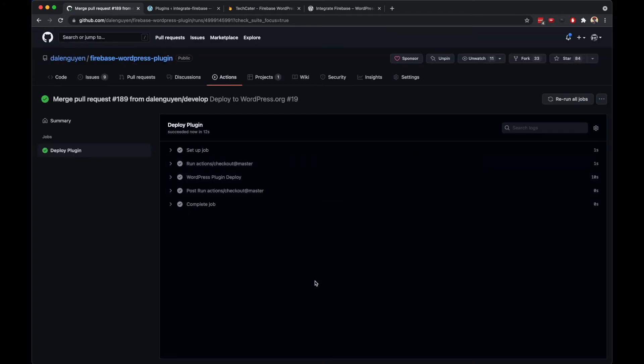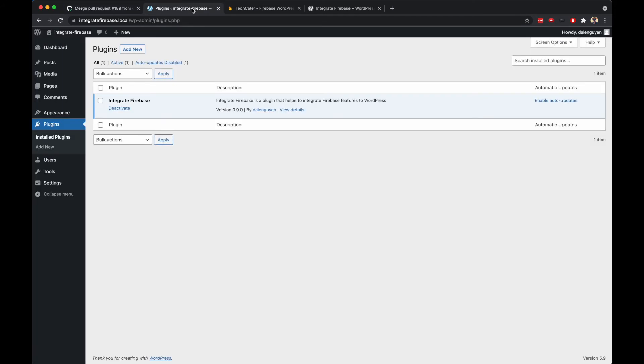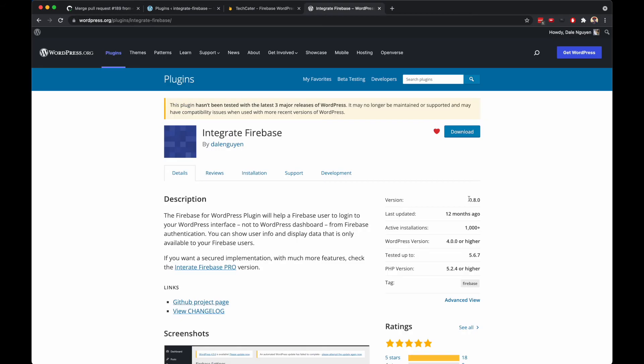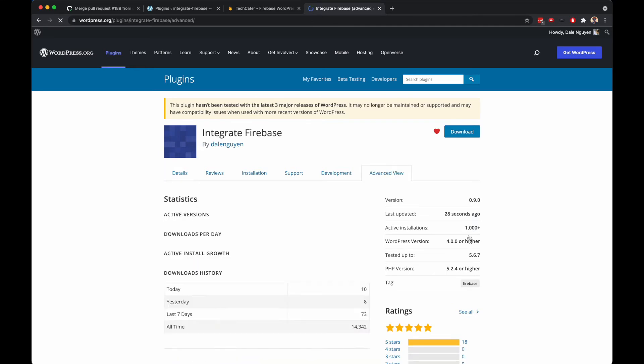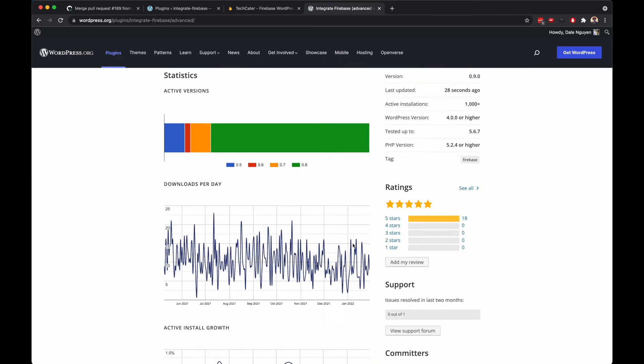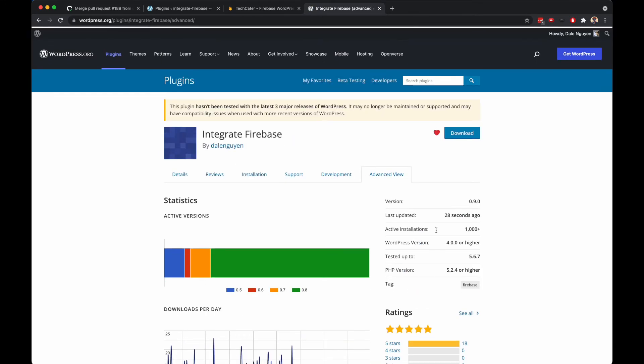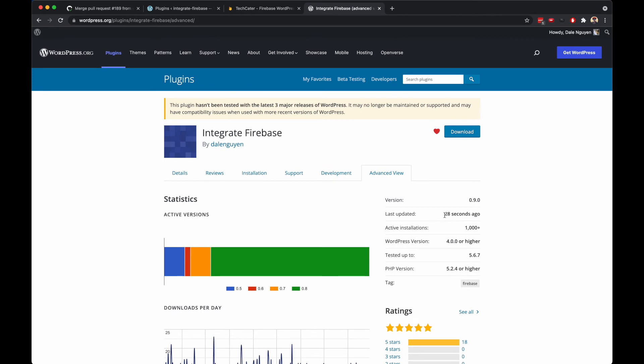So let's check the WordPress main website. If I refresh this one, it might take time to take into effect. Okay, so last update 28 seconds ago, and the current version is version 0.9.0, which is really good. I'm so happy now.